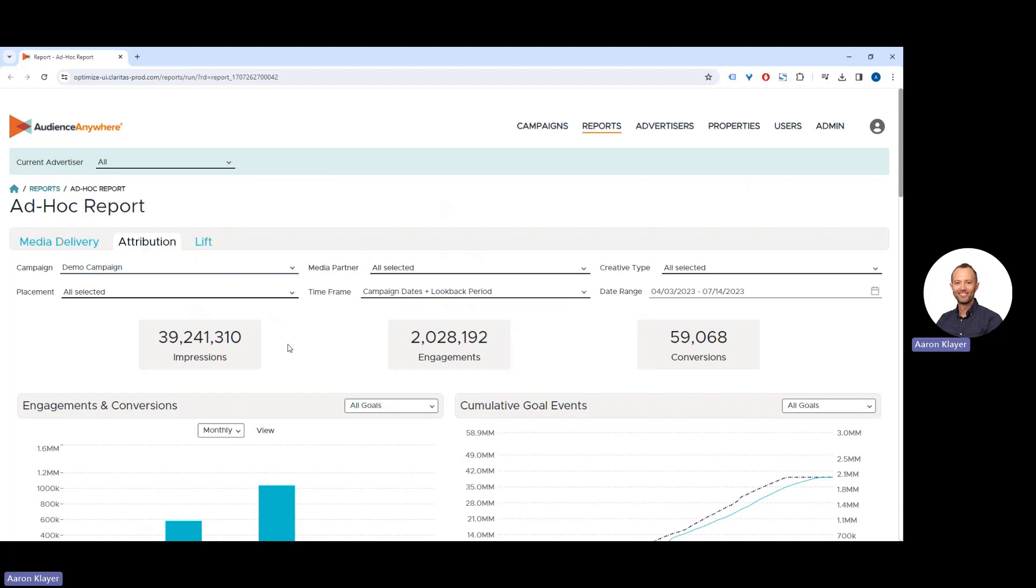At the top, you'll see your net impressions, the total attributable engagements driven by those impressions, and the total attributable conversions.